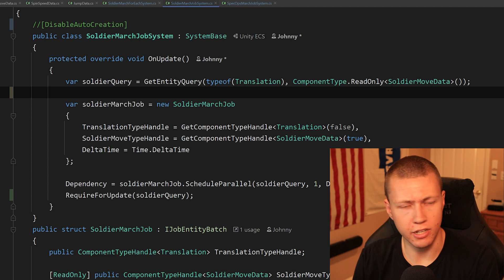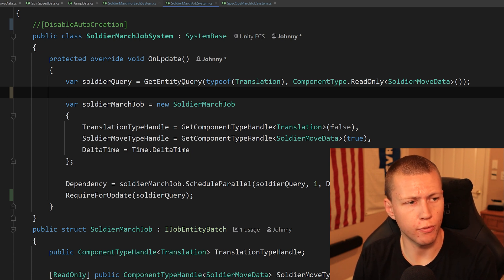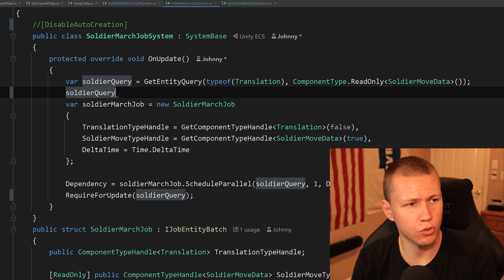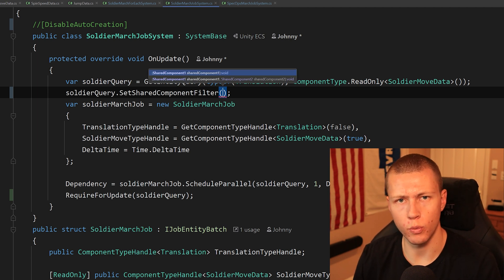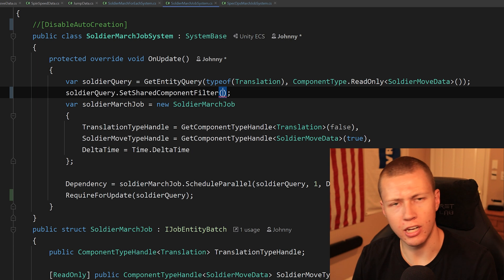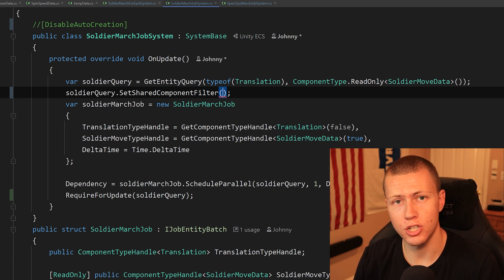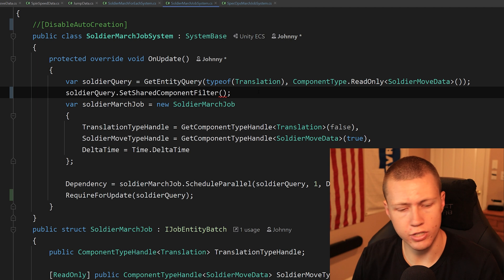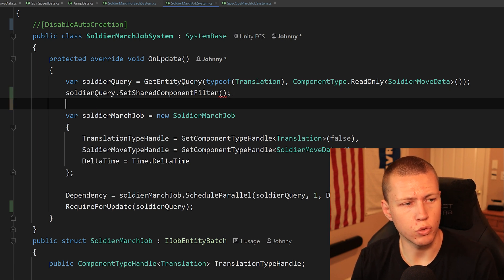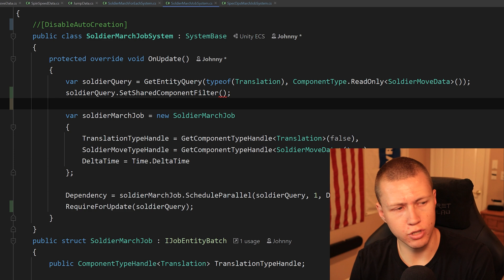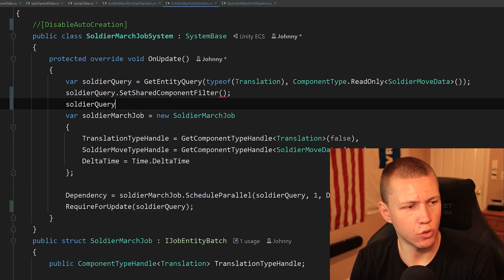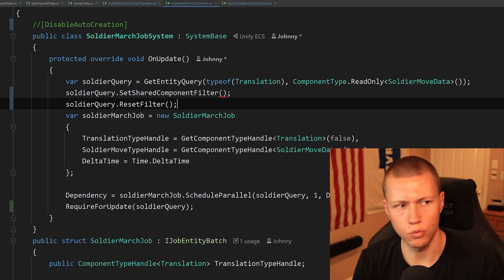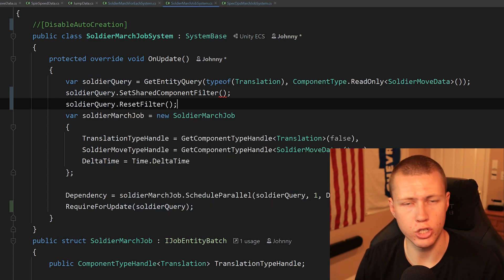If we want to add change filters or shared component filters, we do that after defining the entity query. Once we have soldierQuery, we can call soldierQuery.SetSharedComponentFilter and pass in the shared component we want to filter against. It should be noted that this filter is cached and will be there every time the cached query is referenced. If we want to clear it, we can call soldierQuery.ResetFilter, which resets any change filters or shared component filters.